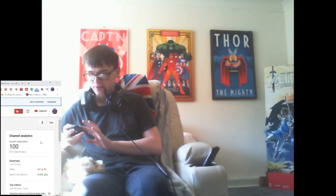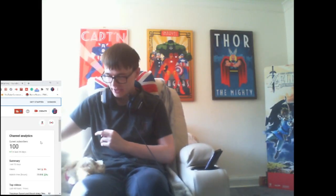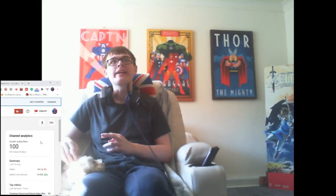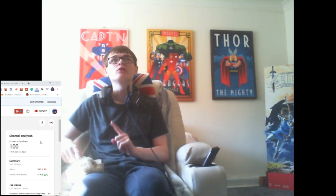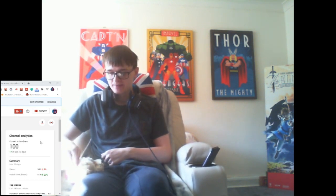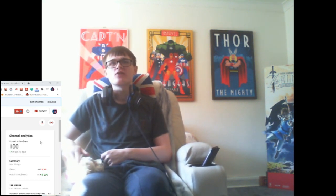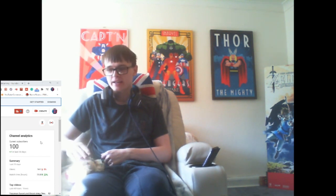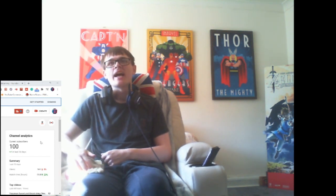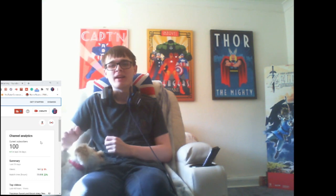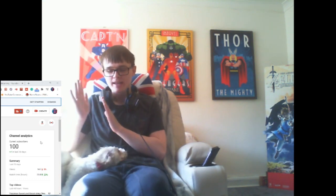Hello and welcome back to another video. This is just going to be a quick one, thanking everyone for 100 subscribers. I know it's not a massive achievement, but I'm proud of it. We're into the triple digits.